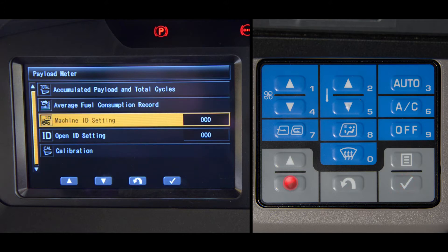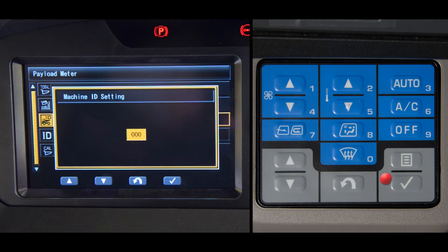The next two subfolders are the machine and operator ID setting screens. This information along with the payload and fuel consumption records will help when investigating or monitoring production. Each of the IDs can be set by selecting the individual screen and adjusting the number with the up or down switches. The ID numbers can range from zero to 200.